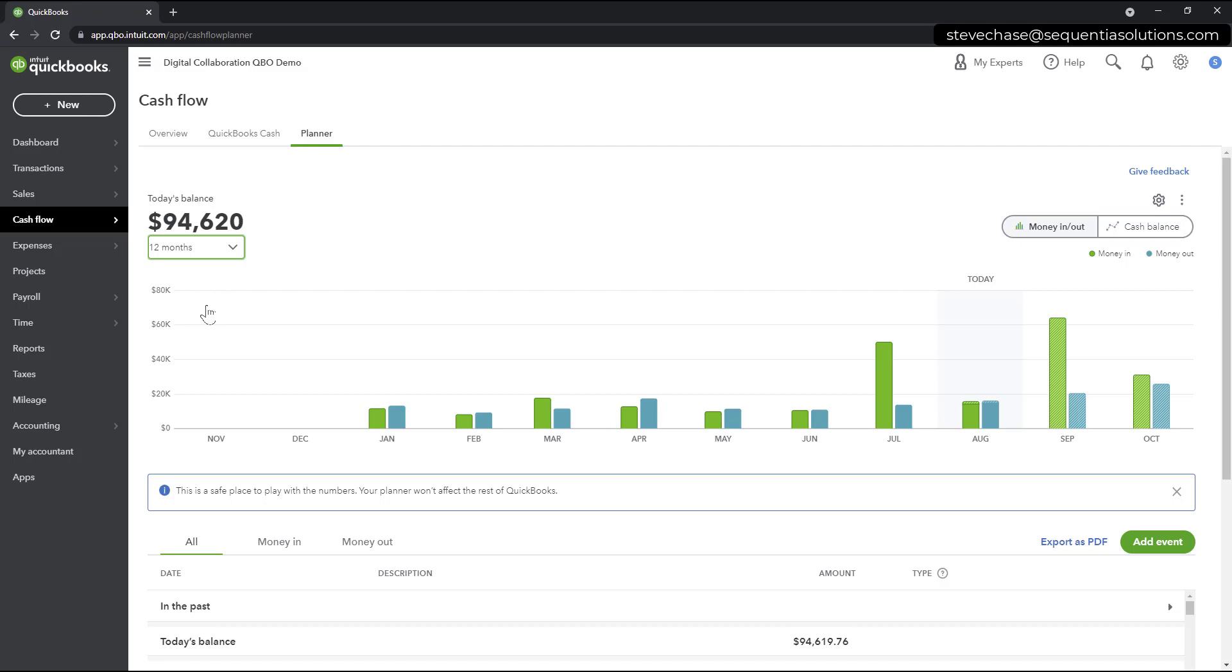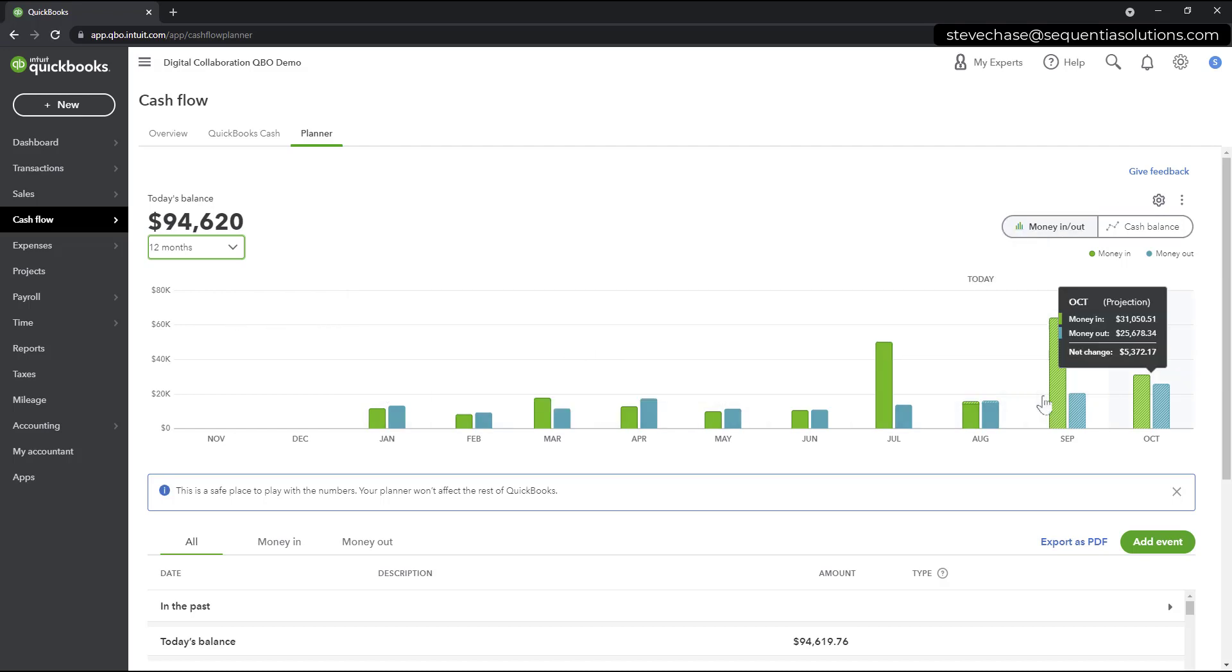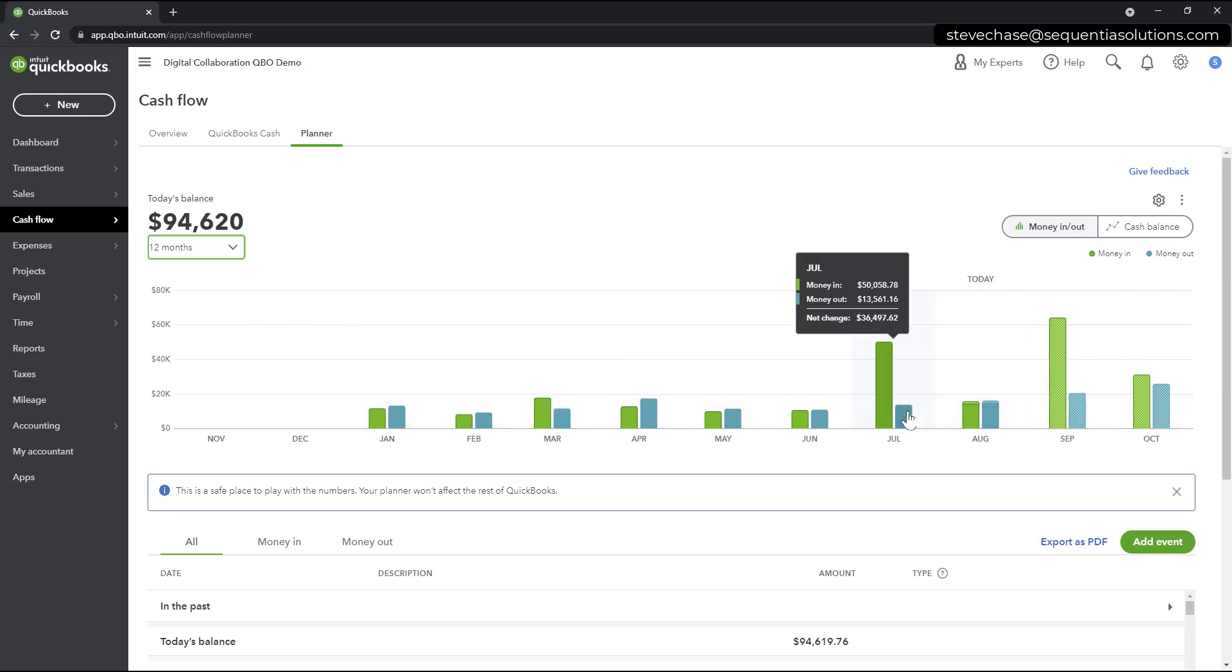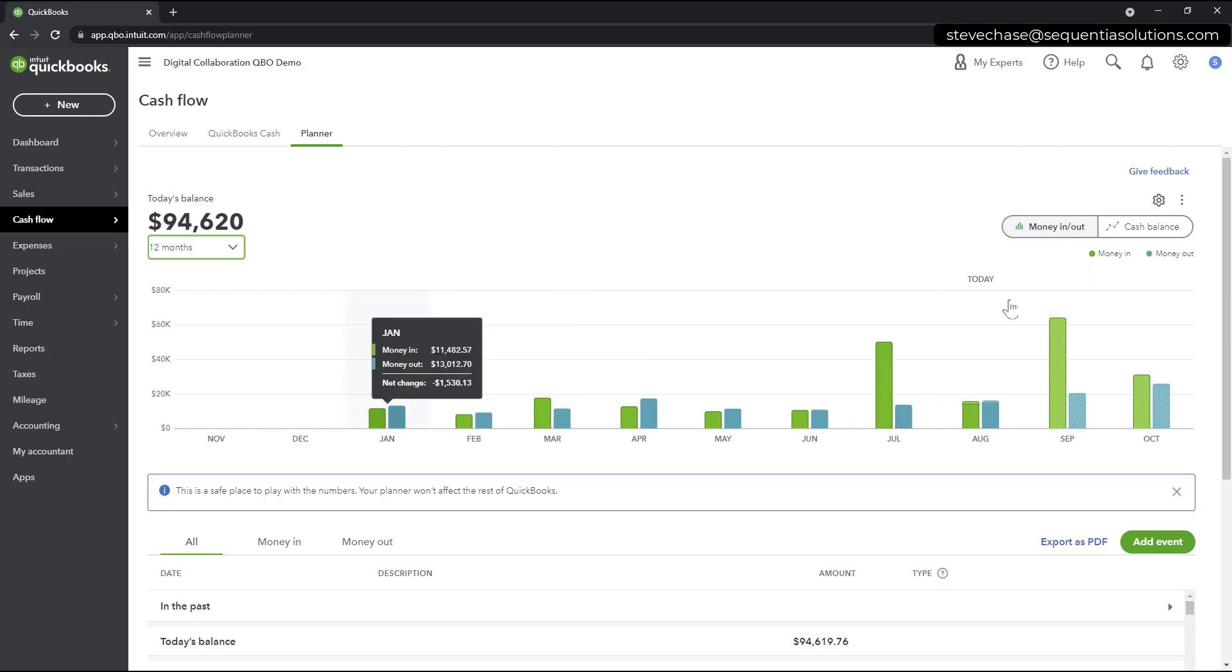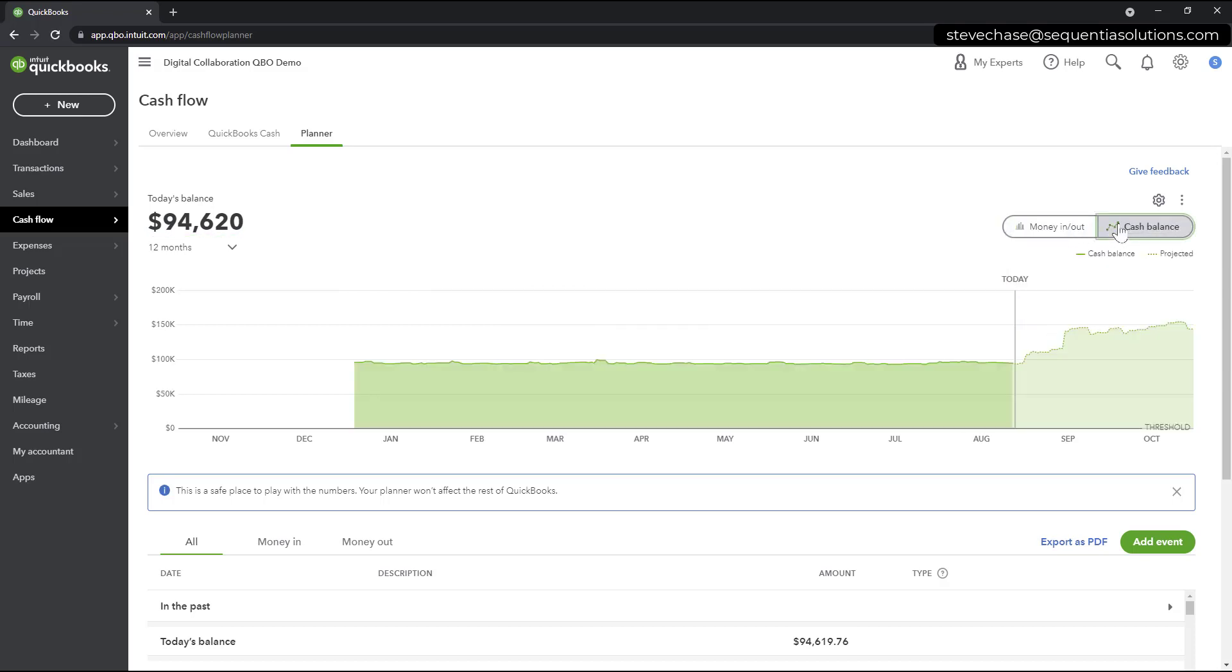And now we have a kind of a bird's eye view of the past, Money In, Money Out, and the future. As you can see, it's shaded here as the projections going forward here. So green Money In, blue Money Out that we see here. This is going to change back and forth between the Money In, Money Out, and the Cash Balance here.